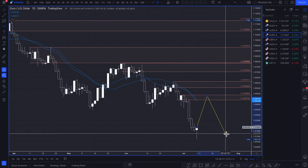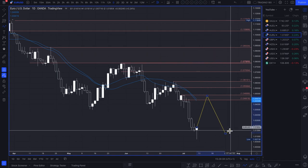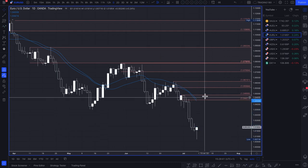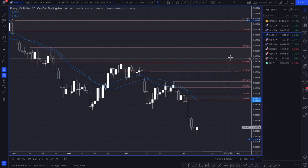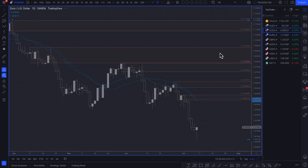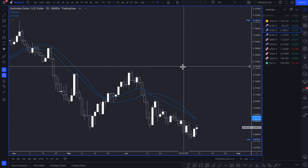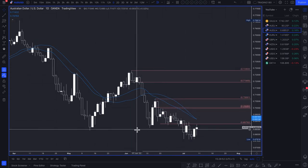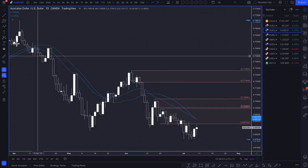The nearest supply zone for the euro is up at the 1.04s — that's where I'm looking for any short trades to continue shorting the Euro/Dollar.